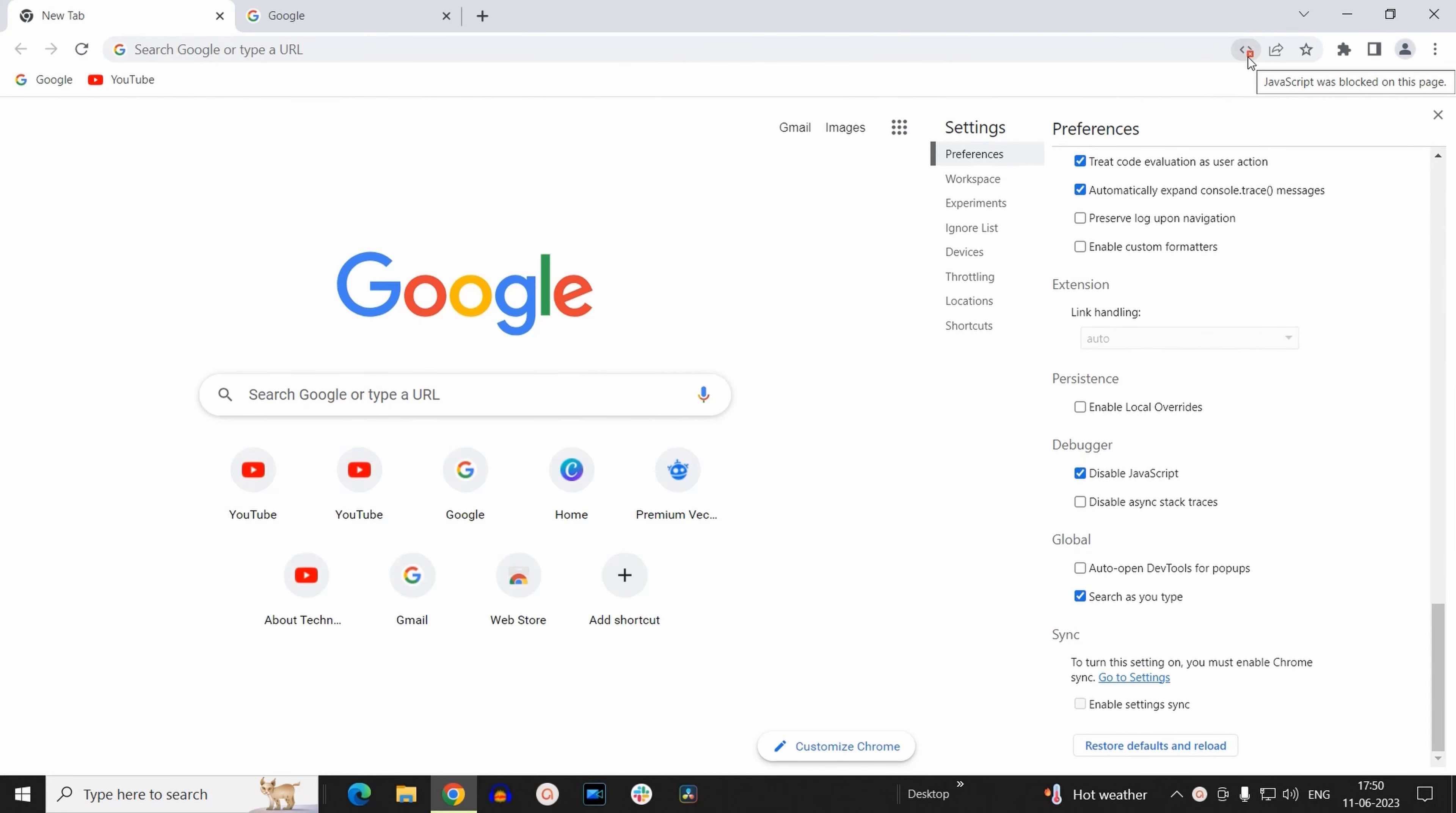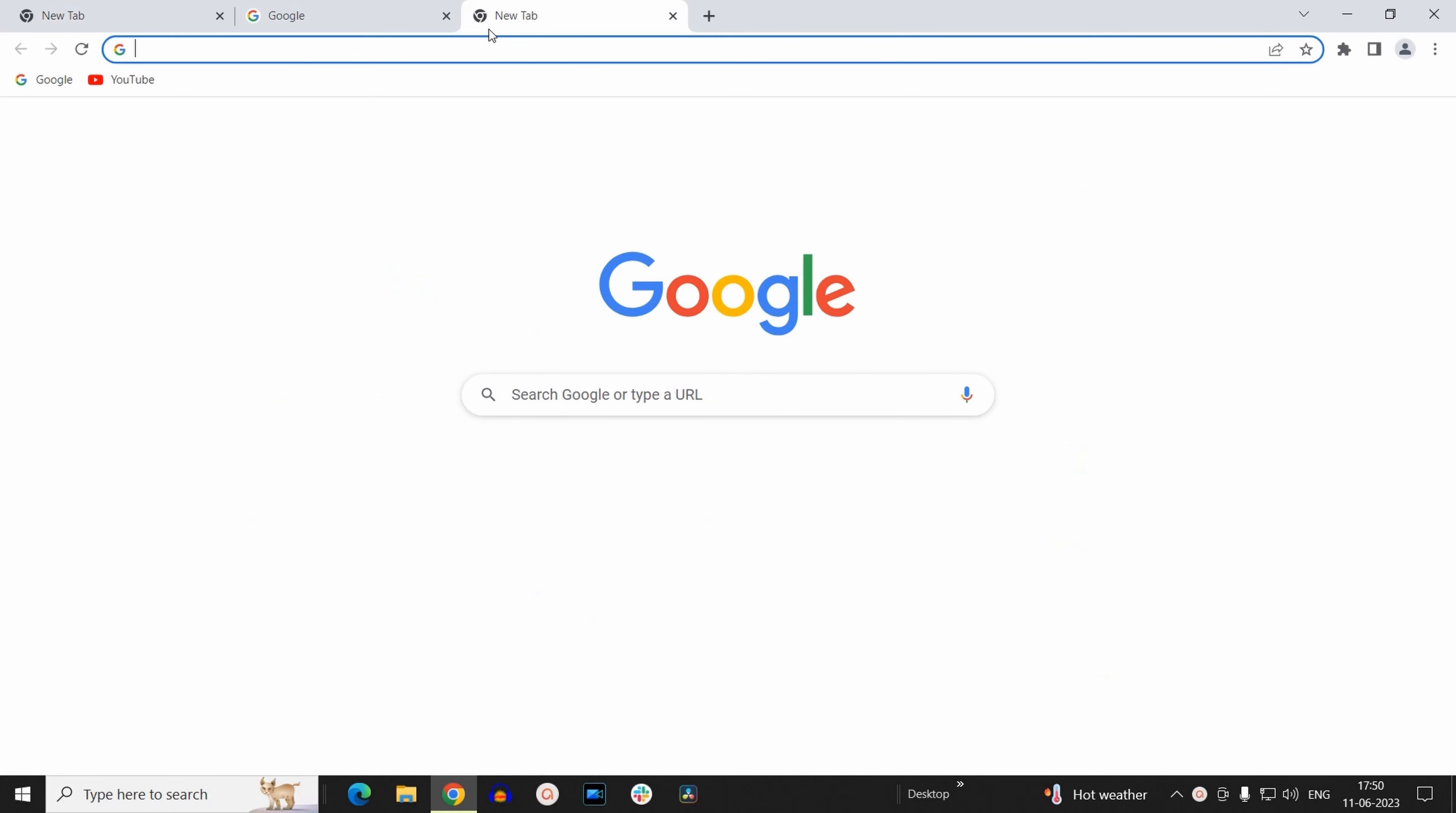But if you open a new tab from here, you won't find that notification because JavaScript is enabled by default on all the new tabs that you are going to open.